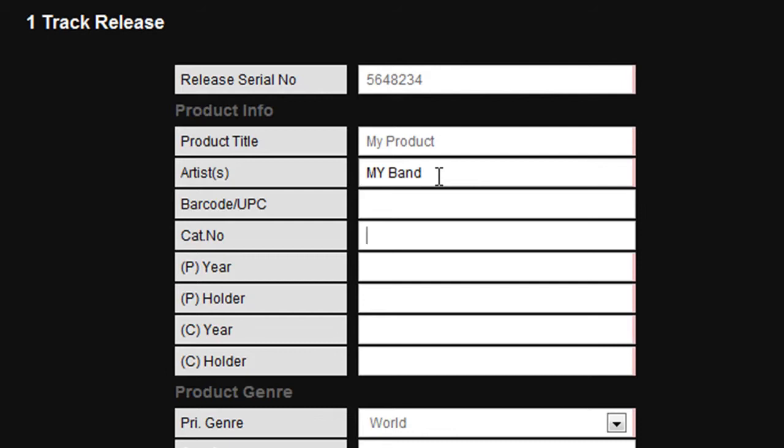The catalogue number box is for your reference where you may have your own cataloguing system. If you don't operate this kind of system, simply leave this blank.